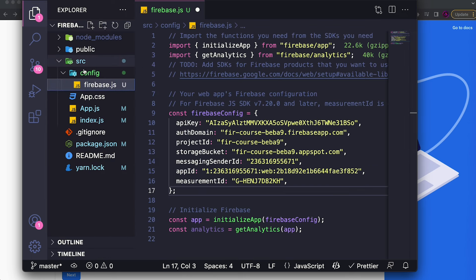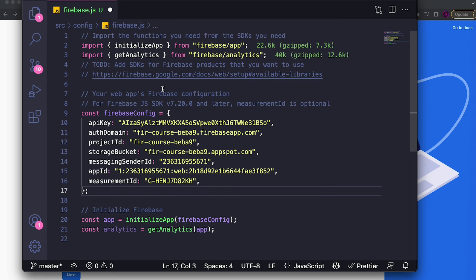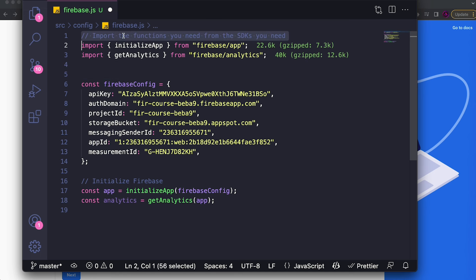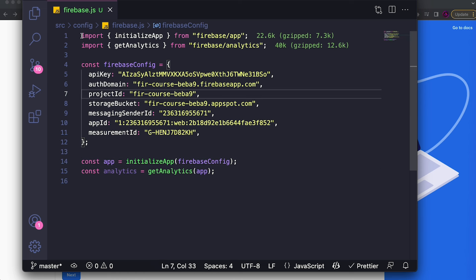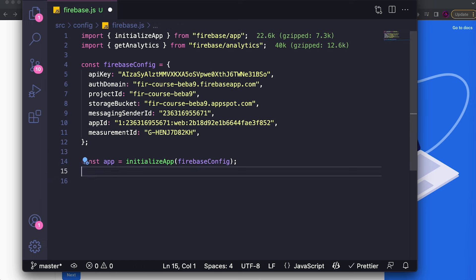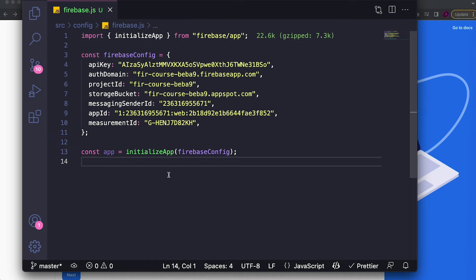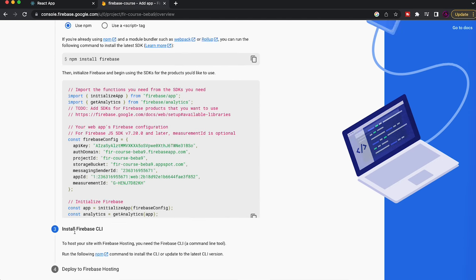Let me clean up the comments in the config file. The key function here is 'initializeApp' — you call it, pass in the config object for your project, and the resulting 'app' variable connects your project to all the different Firebase services. Firebase also provides analytics, but since we're not deploying a full production app, I'll remove the analytics initialization. Now we just have the clean app initialization.